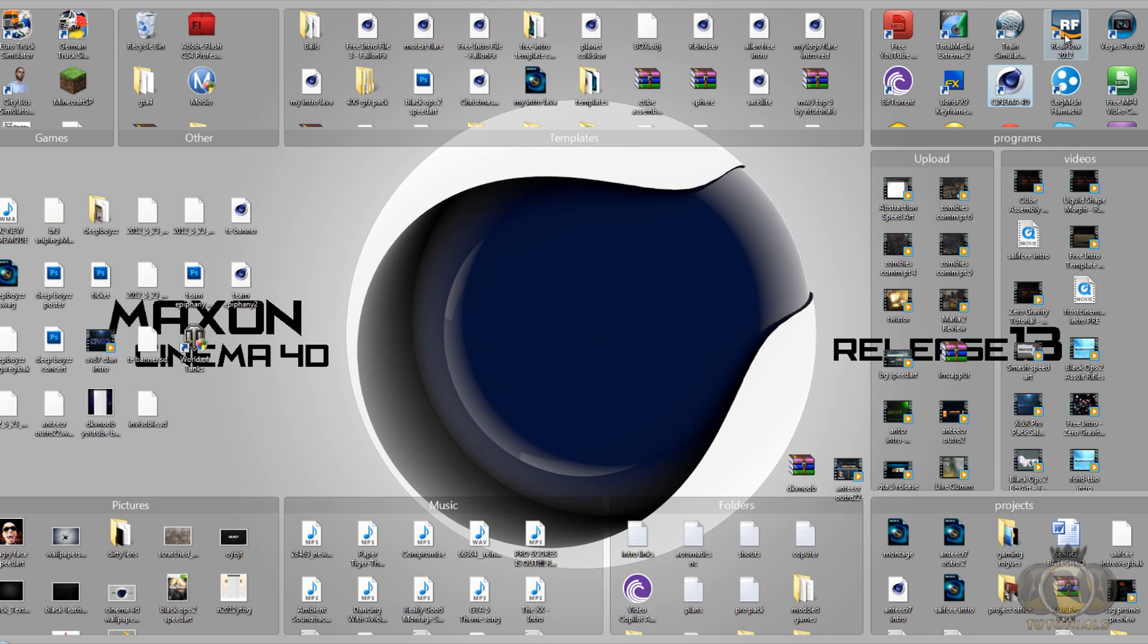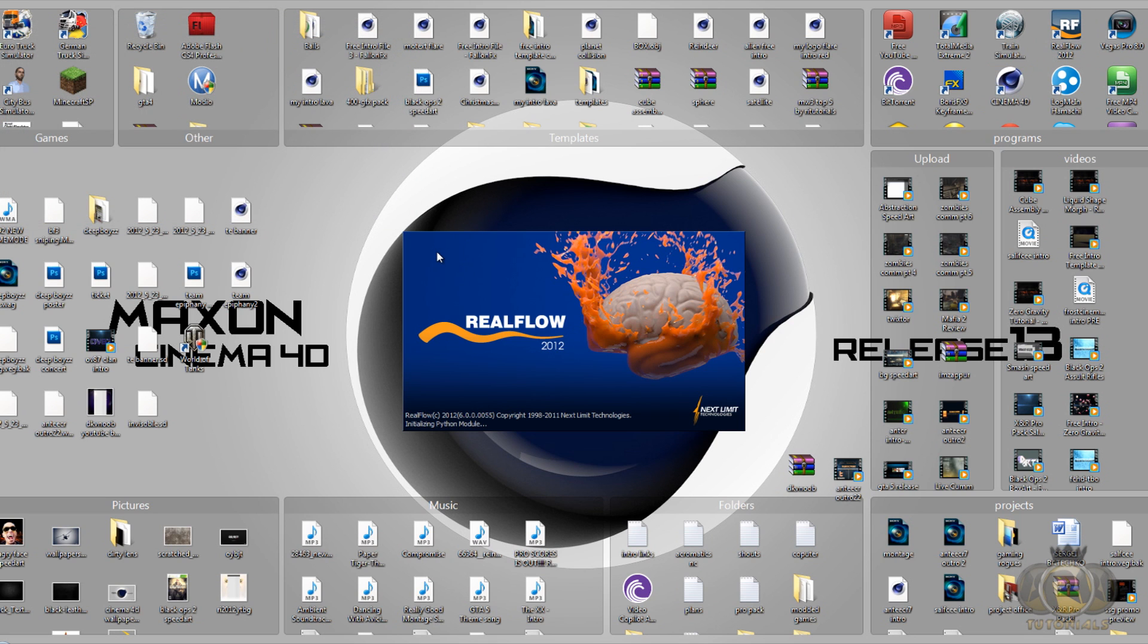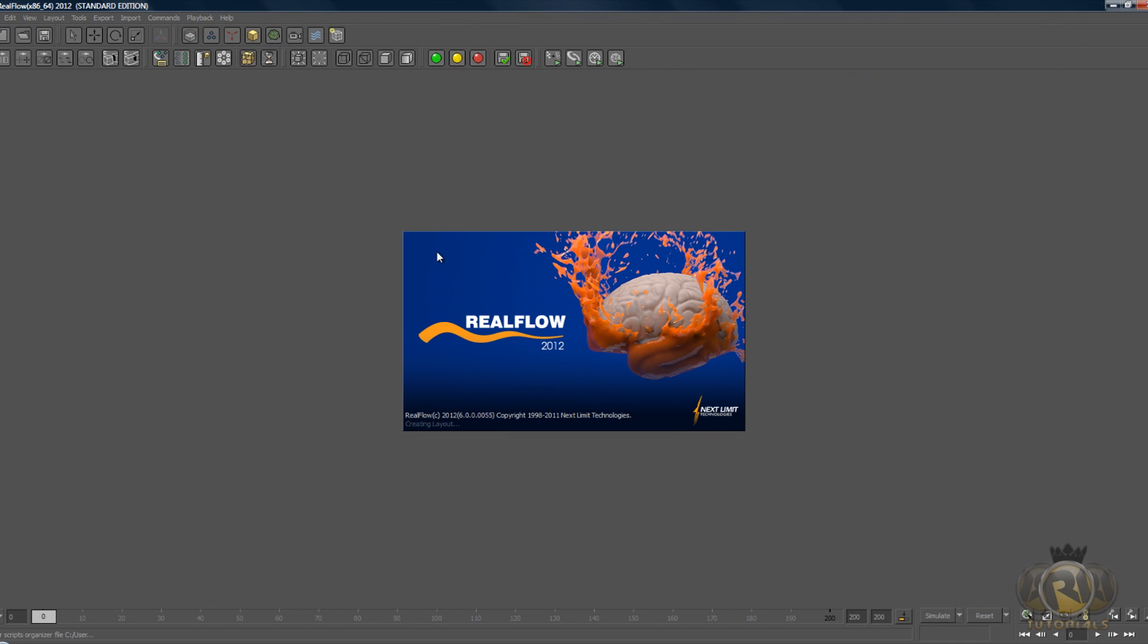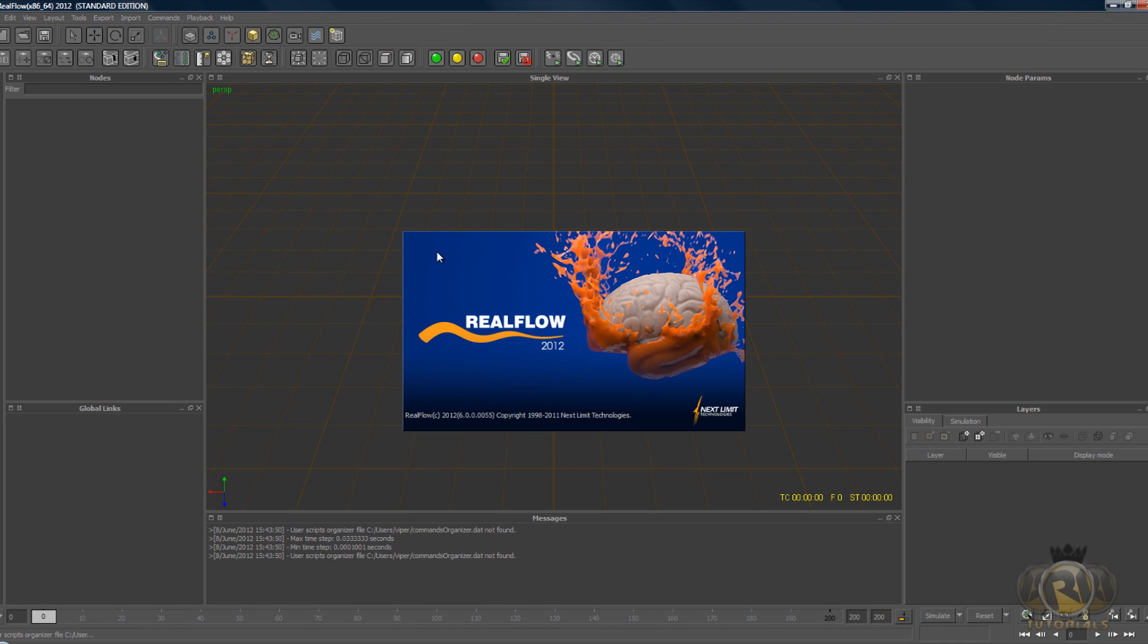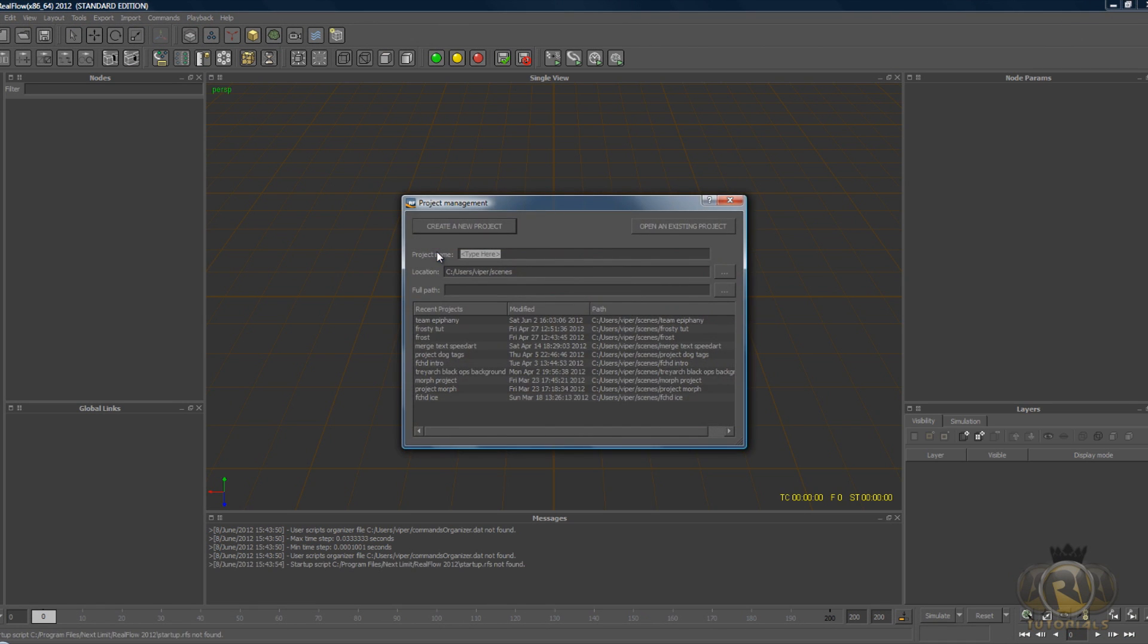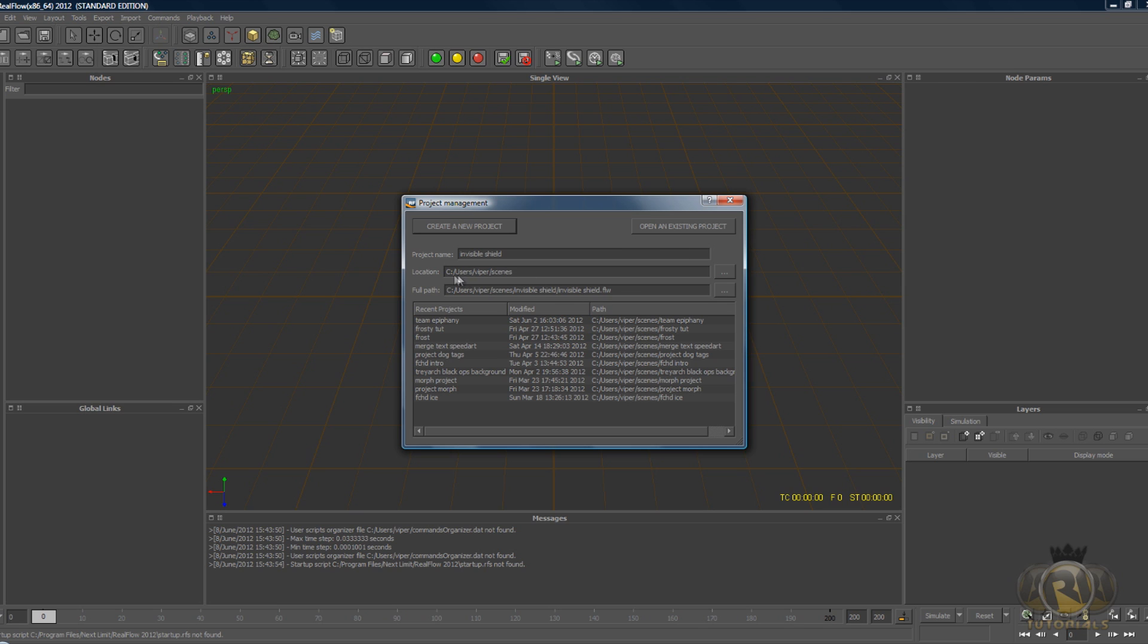Now let's minimize this and open up RealFlow. Let's create a new project, name your project, then choose a file path for it. You will need to remember the file path, it's very important. Once you have the file path and the project name, hit create a new project.